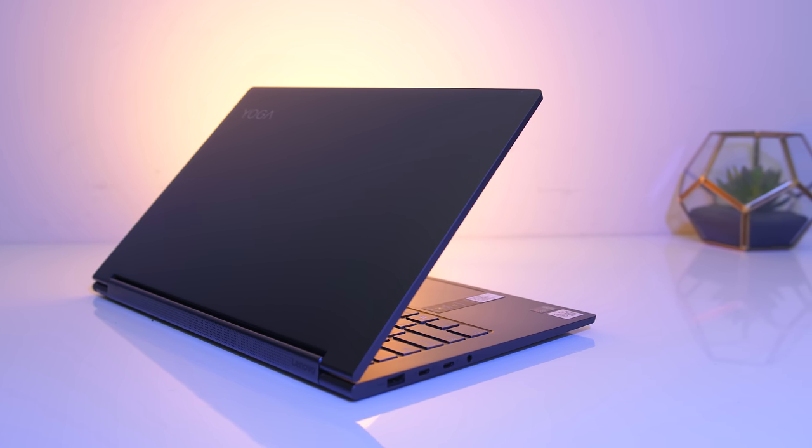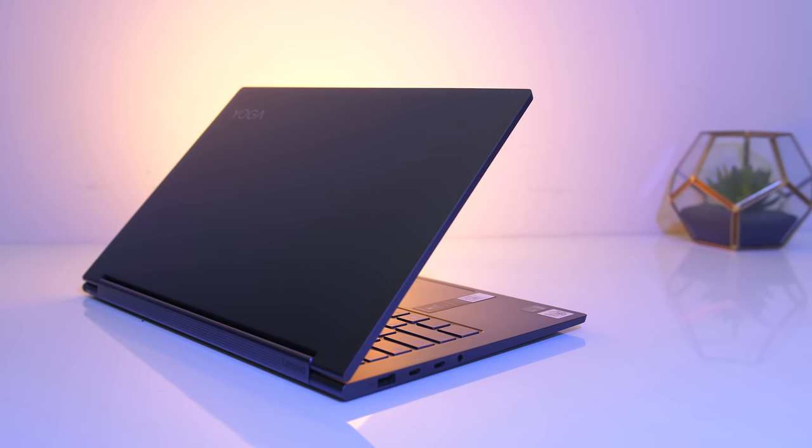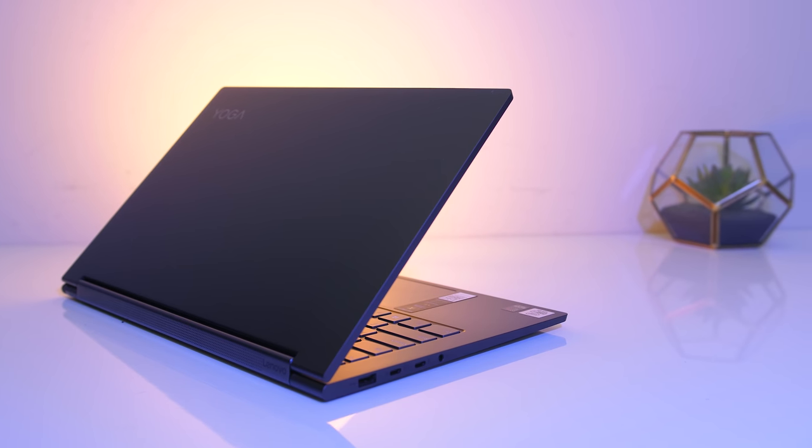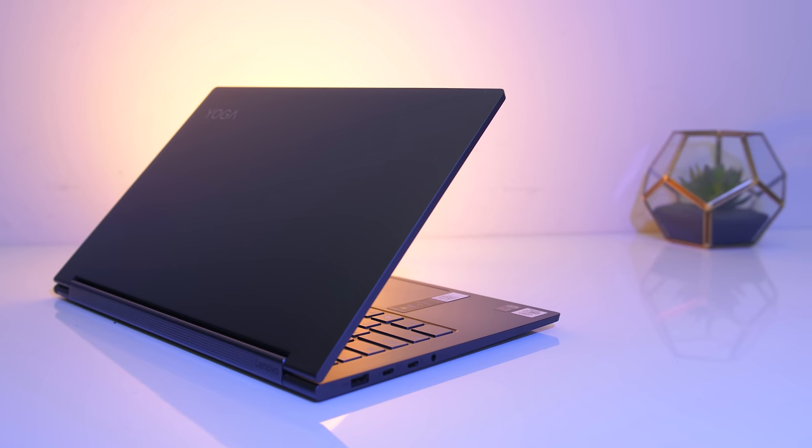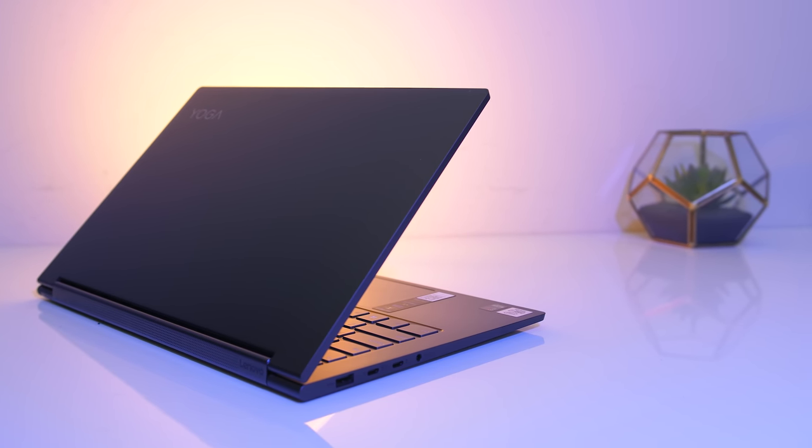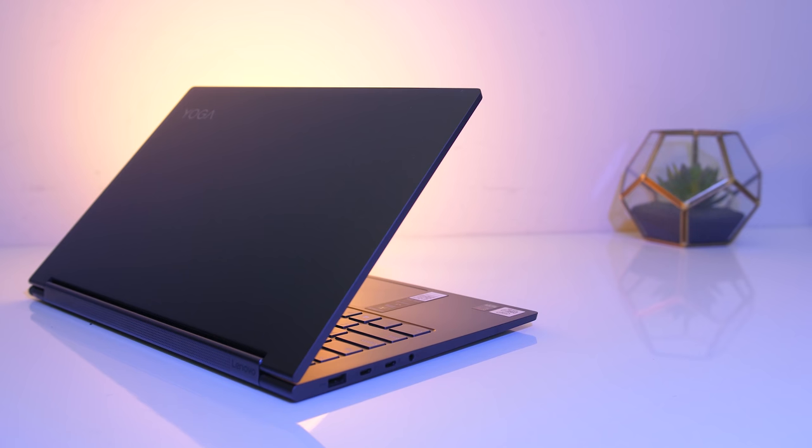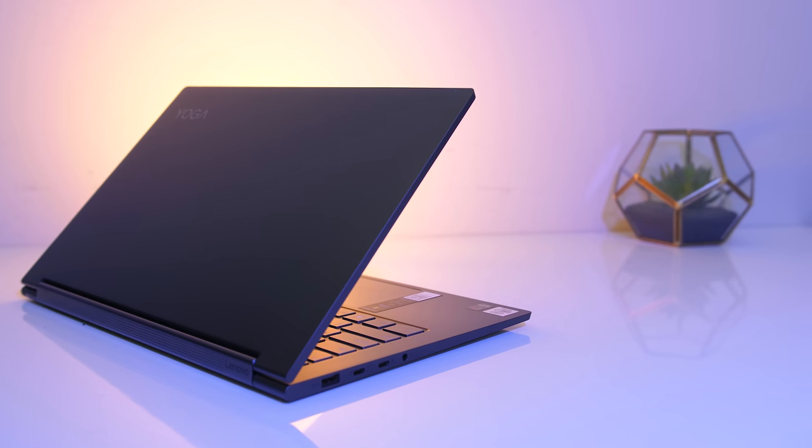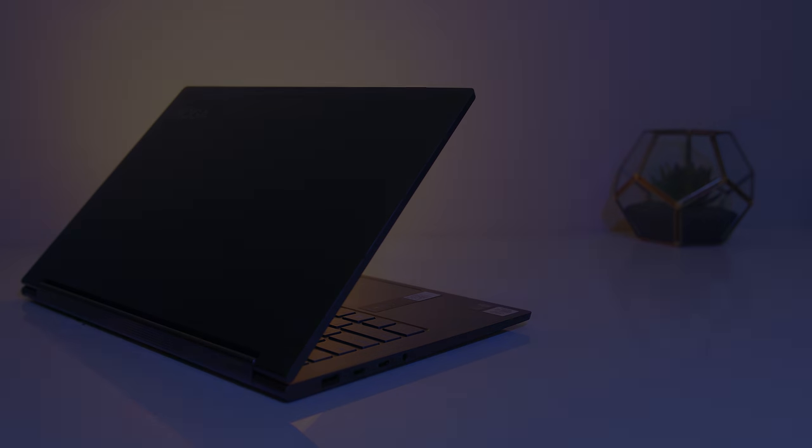Let me know what you thought about the Lenovo C940 2-in-1 laptop down in the comments, and if you're new to the channel get subscribed for future laptop reviews and tech videos like this one.